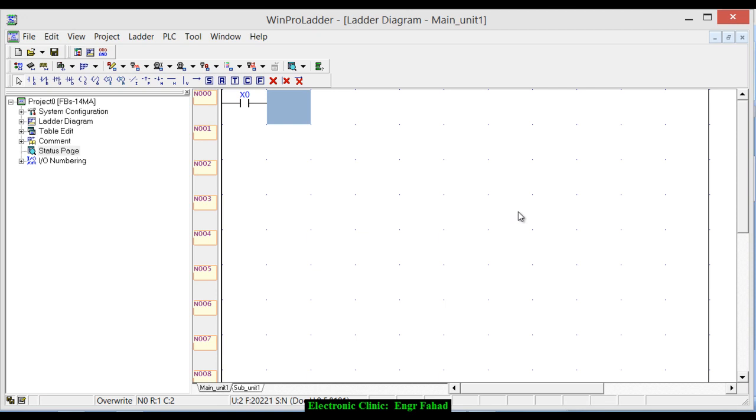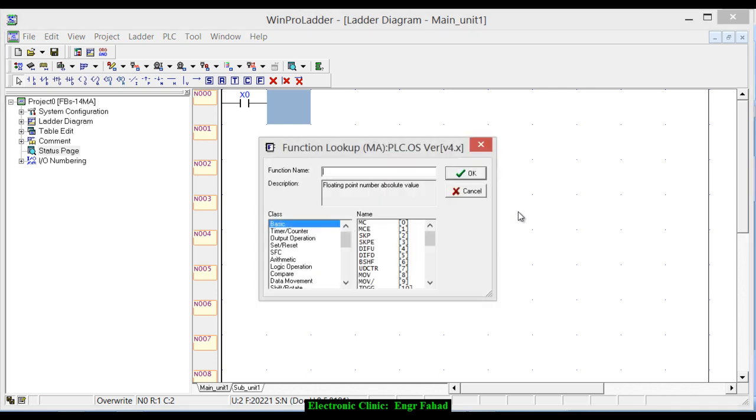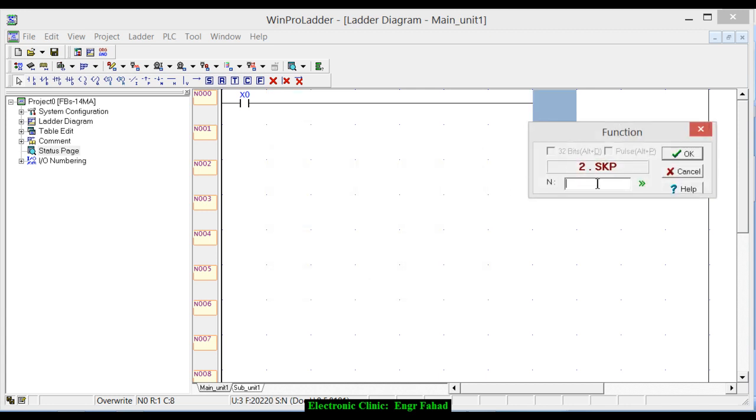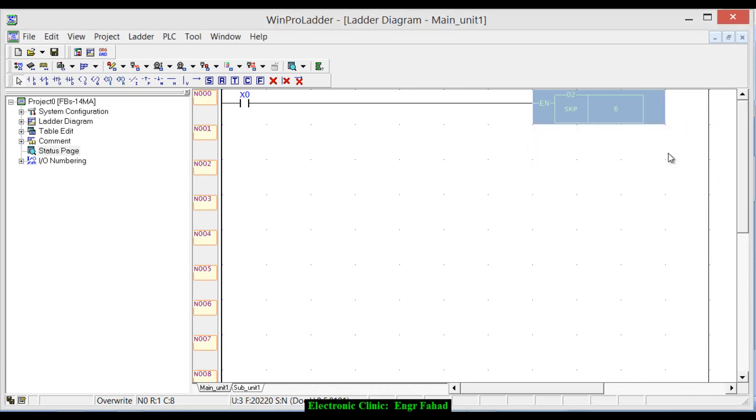Now click A on the keyboard and write X0 and click F and write SKP. So you can see begin of skip loop which is starting instruction of the skip loop. And now we have to enter the number. As I have told you that we have total of 128 skip loops, so for example I want to use 6 over here.